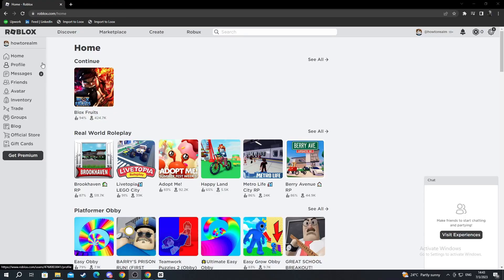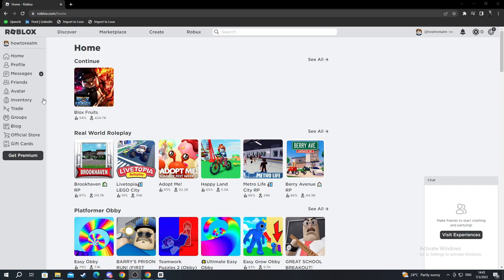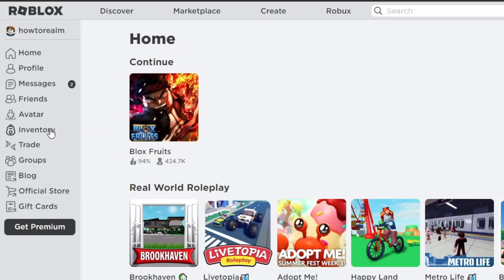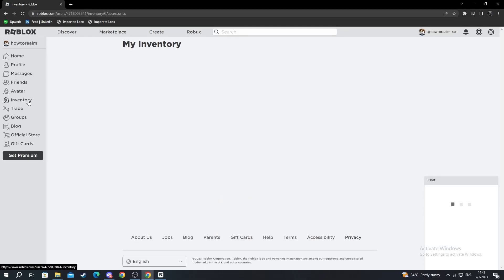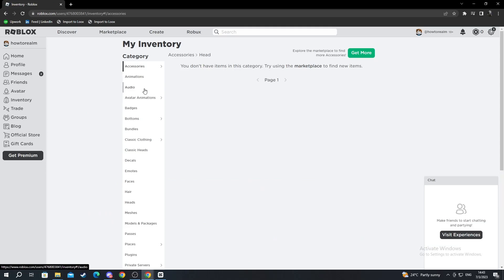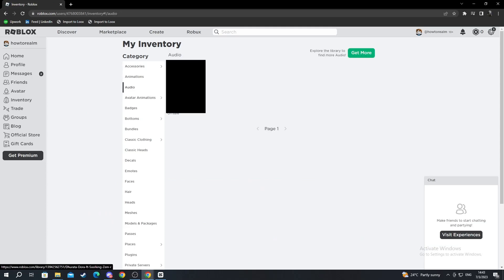Here I'll show you how to find the audio link and audio ID of your uploaded audio. You go over to your inventory on the left. You select it. Then you go into audio. You find the audio that you just uploaded.